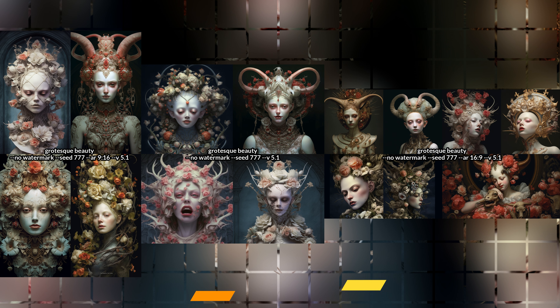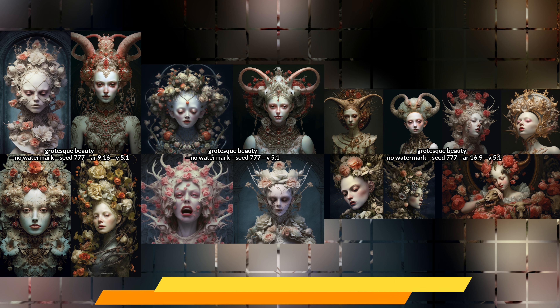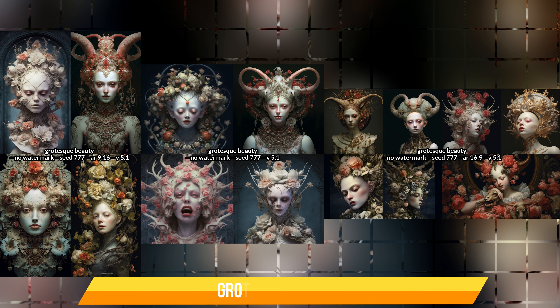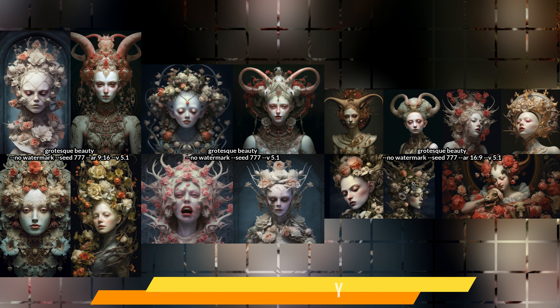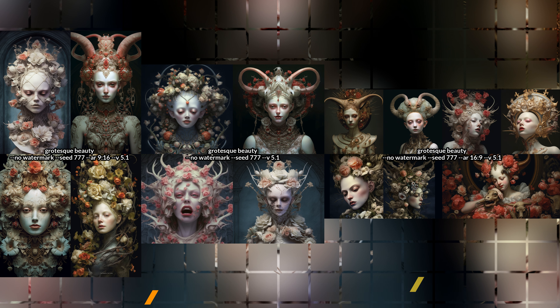Grotesque beauty is something that is both ugly and beautiful at the same time. It can challenge our notions of aesthetics, morality, and taste. It can also fascinate and repel us simultaneously. And those are the reasons why I was kind of debating on whether I should add this to this list. The result is mostly pretty, really detailed, lots of flowers. But at the same time there's something off in them and they're somewhat disturbing. It may not be evident in these images, but you will see in a moment what I mean.